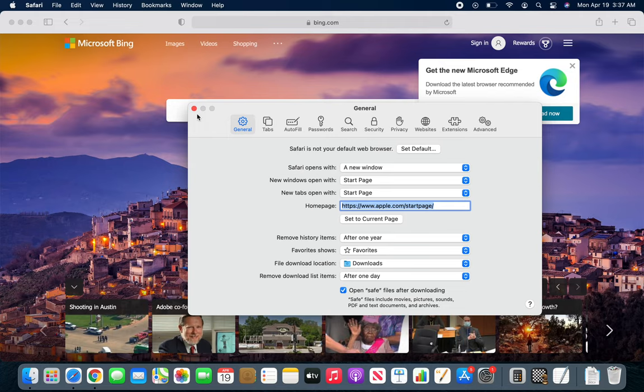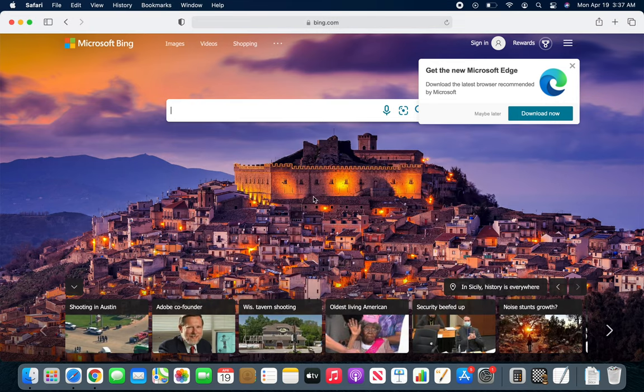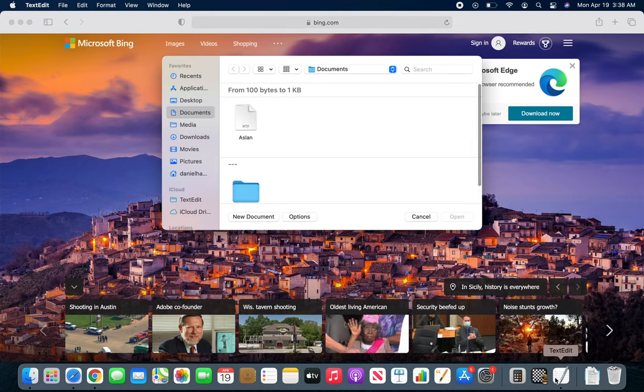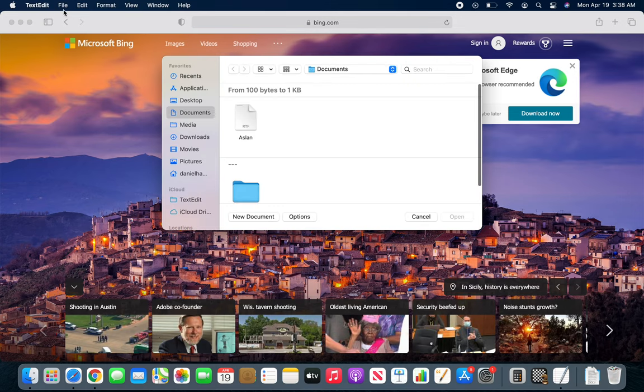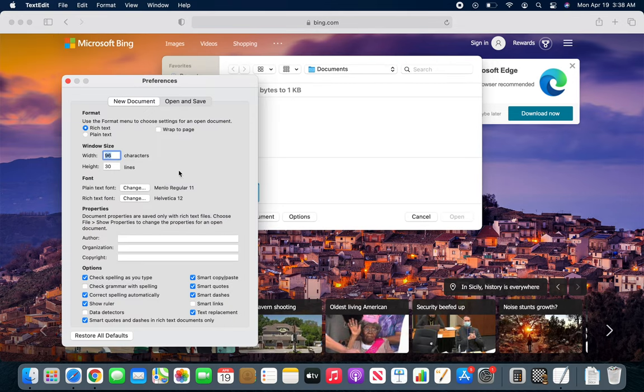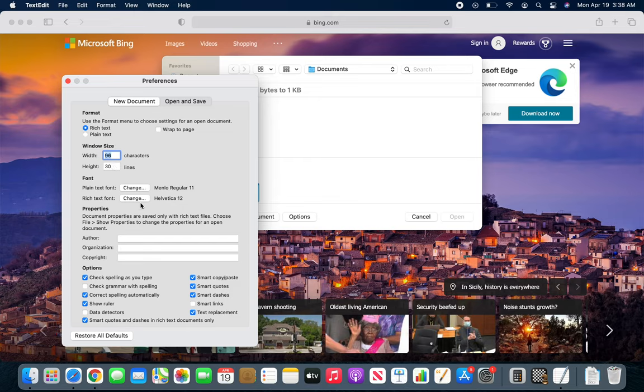Yeah, those were the good old dial-up days when we had to do a lot of tweaking for the internet connection. So let's go with the text editor. Right here you can see I have preferences for the text editor and you can see the format, the width, height, everything you can control from here.